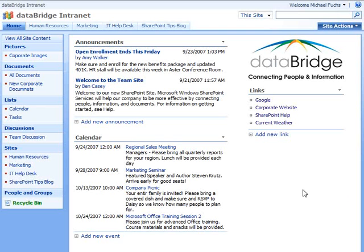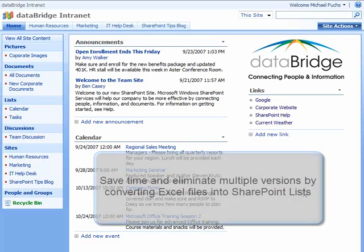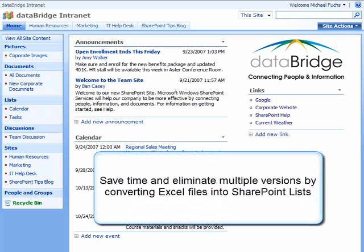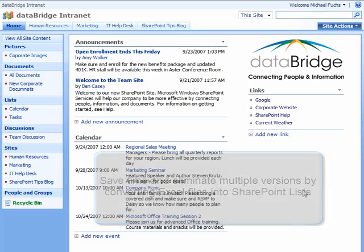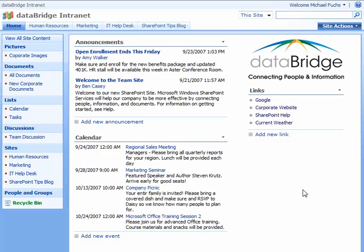There are many occasions where you're already tracking data in a Microsoft Excel document and having to email that document around to multiple people and multiple versions. Would it be nice to be able to take that Excel document and actually create, with a few clicks of a mouse, a Microsoft SharePoint list? Well, with SharePoint 2007, you can do just that.